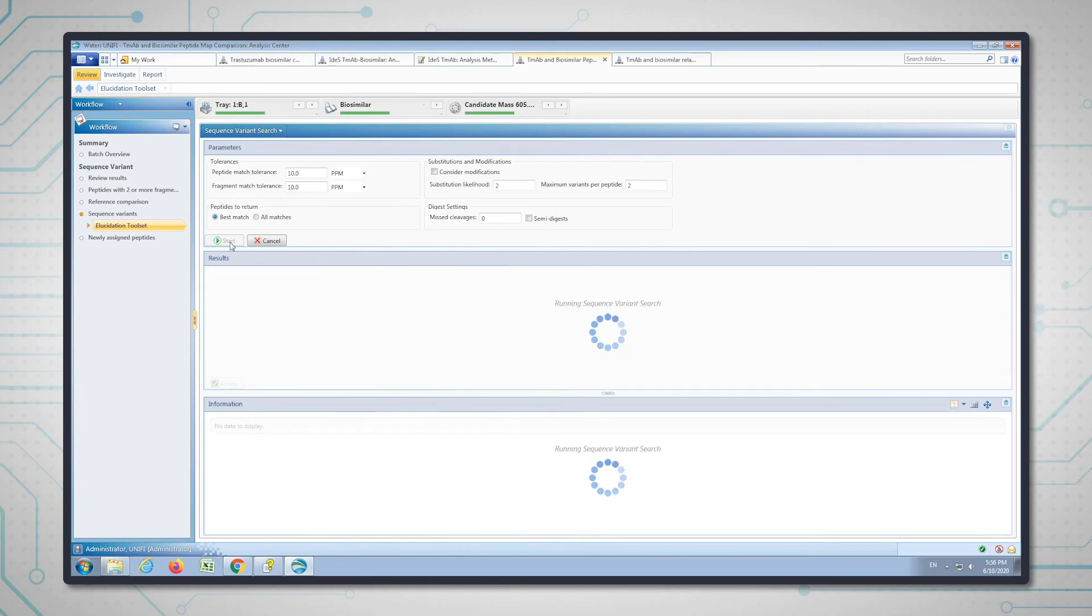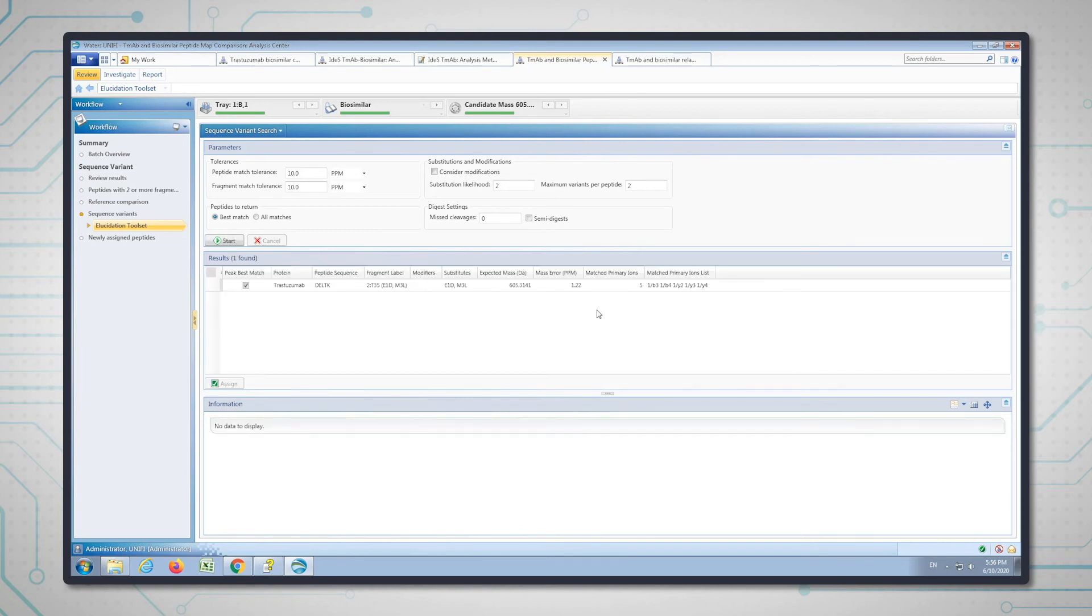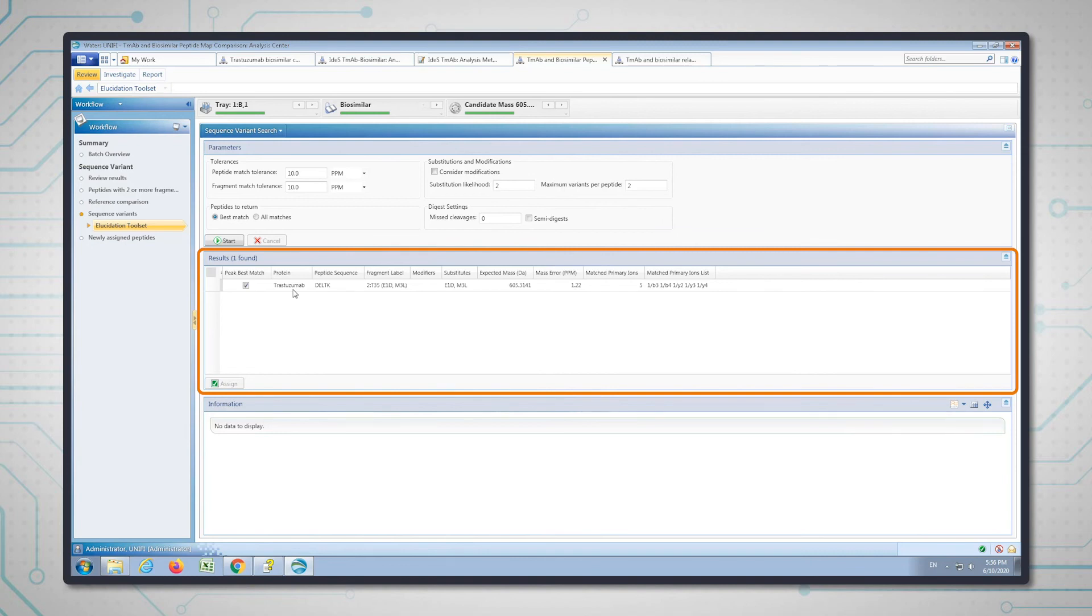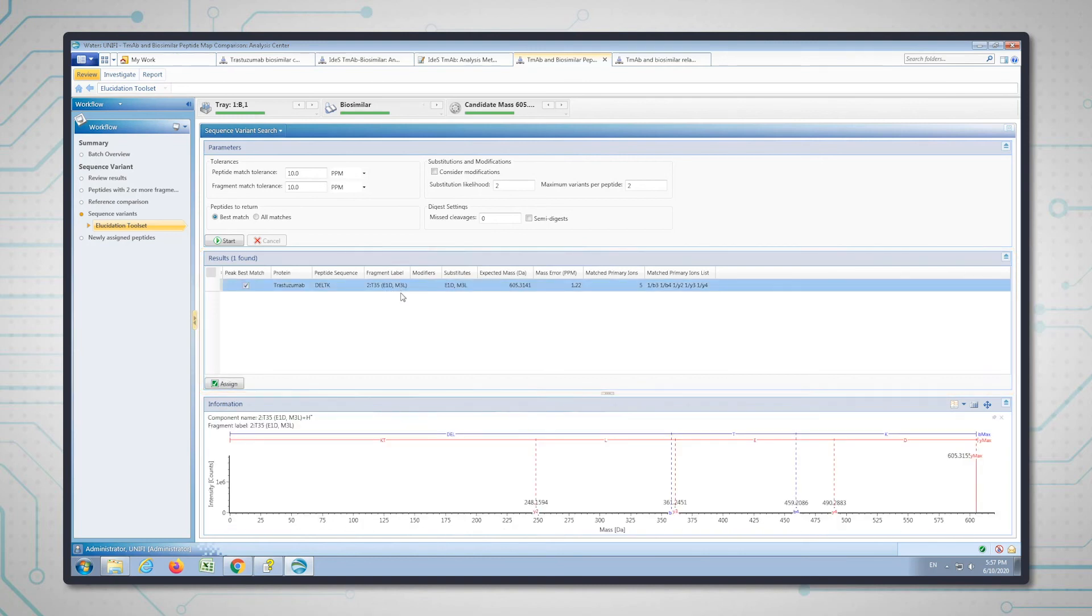Again, the same process is going on here with the list of in silico tryptic peptides and the amino acid substitutions. This time on tryptic peptide 35 on the heavy chain, which is what the two means there, there's actually two amino acid substitutions: there's an E to a D and an N to an L. And again, we have the B and Y ions to confirm that. I'm going to assign that.